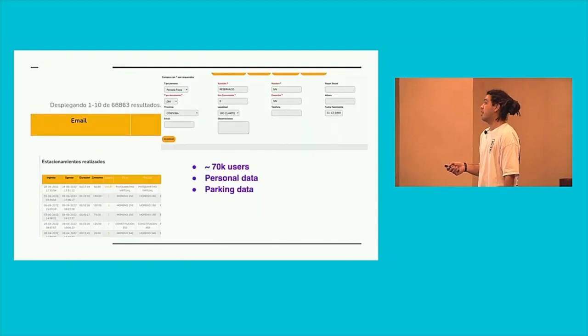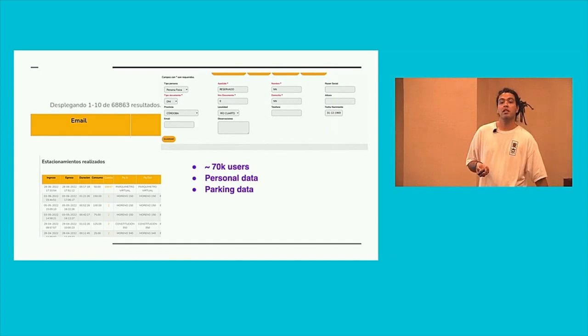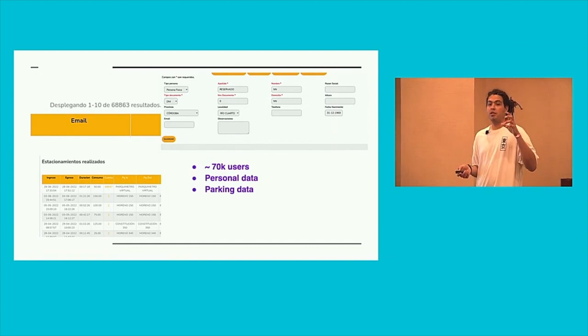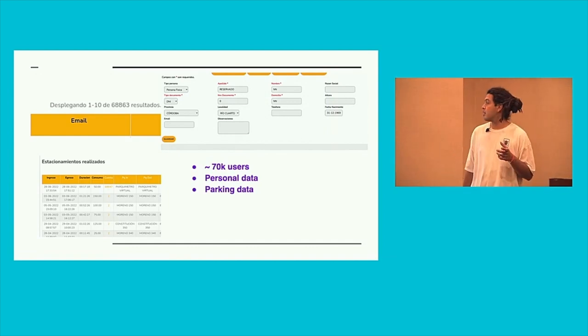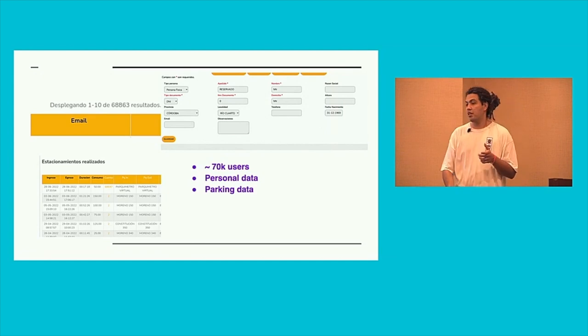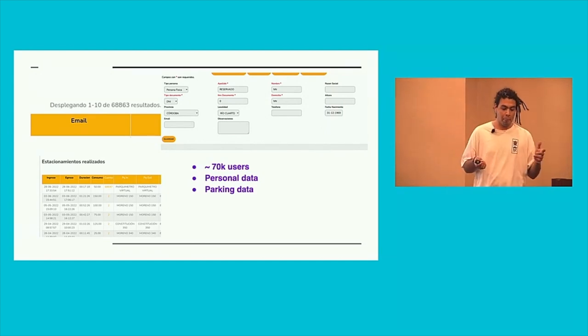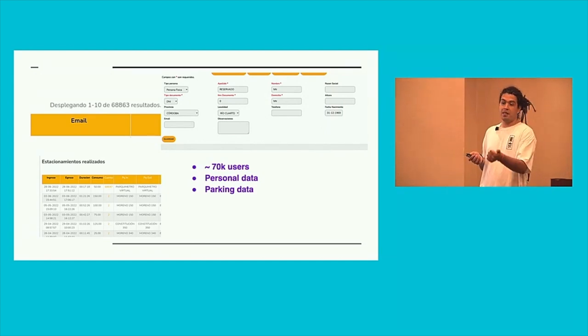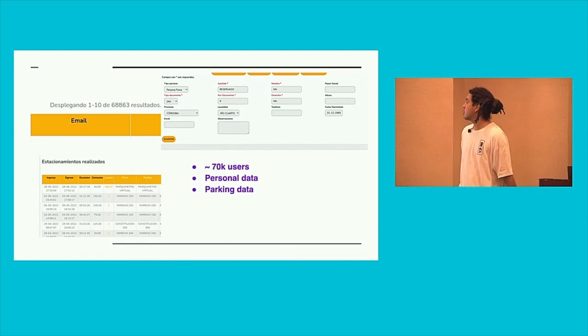Moving a little bit about the users: In that system, there are almost 70,000 users, all of them with personal data and the parking data. About the personal data, you have ID number, phone number, the address of the office, home.